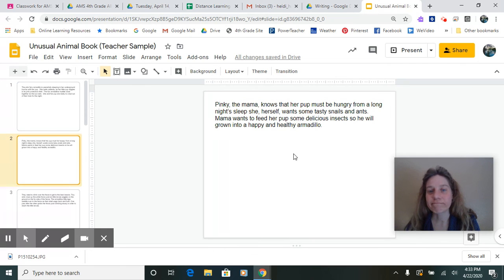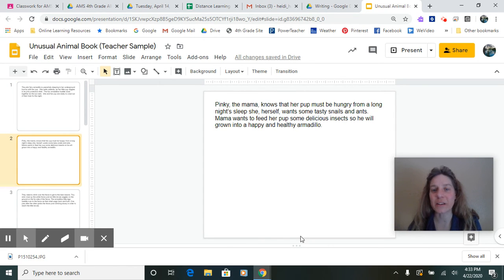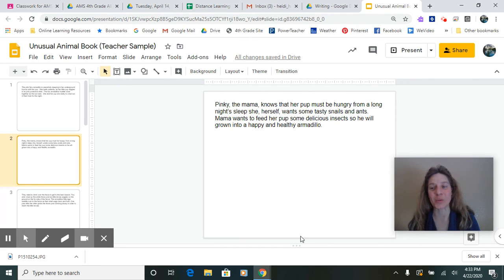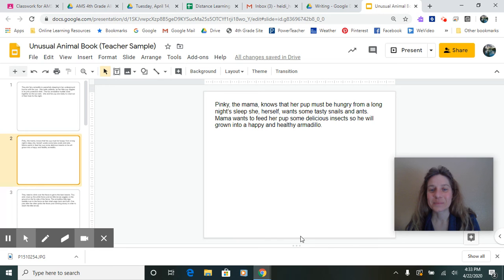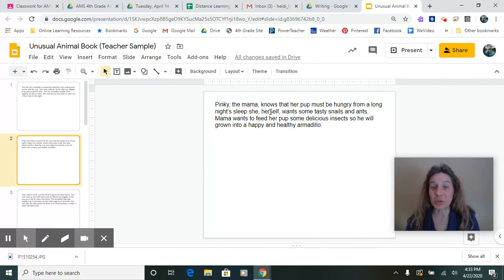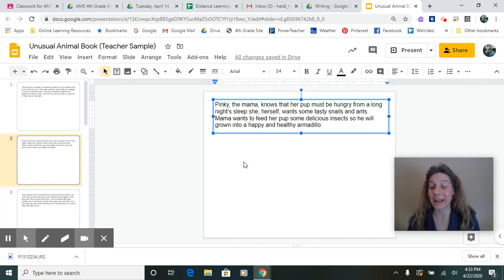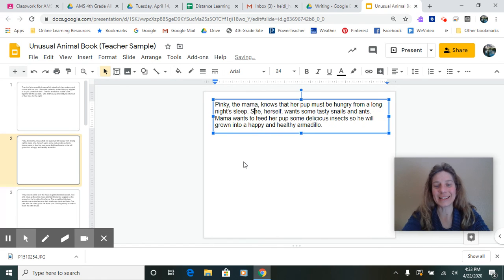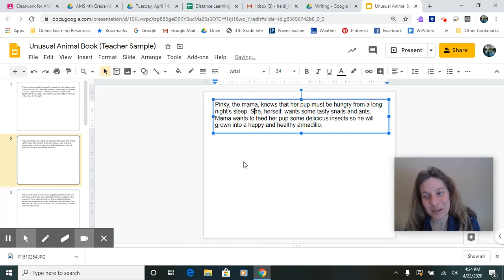Now, take a moment and see if you can figure out where the end punctuation would go down here. Where we would do naturally breathe. All right. Did you say that you had a natural breath right there? If you did, you breathe when you read.